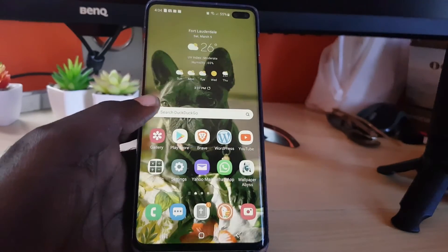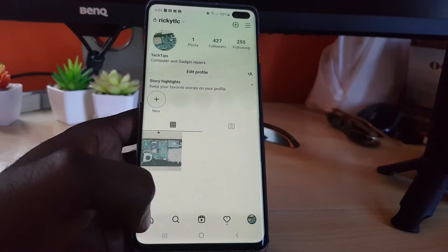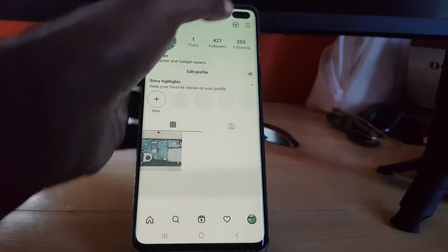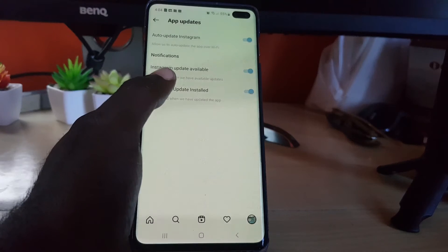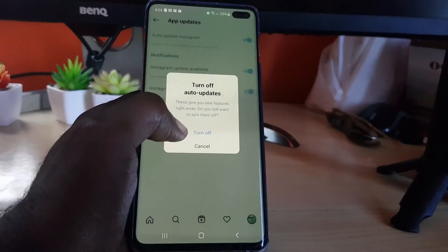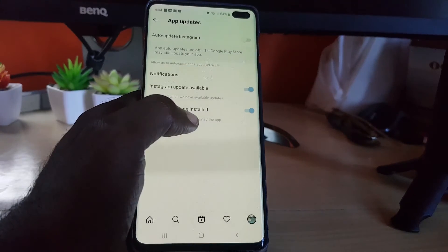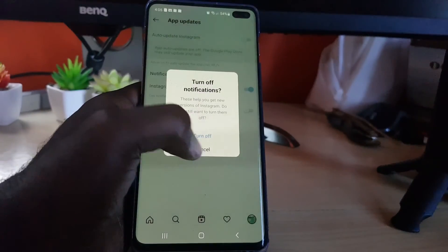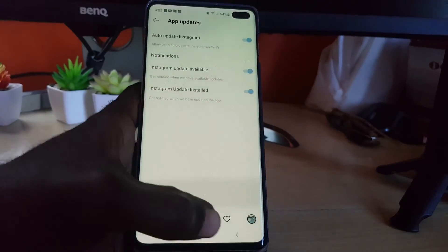If that doesn't work and it's still refusing to update, it might be with the Instagram app itself. Launch Instagram, go to your profile by clicking the last icon at the bottom, then go to the three lines in the upper right, then go to Settings. Once in Settings, go to About and then App Update. If this is turned off, that may be why you're not getting the notification. Make sure all three toggles are turned on.